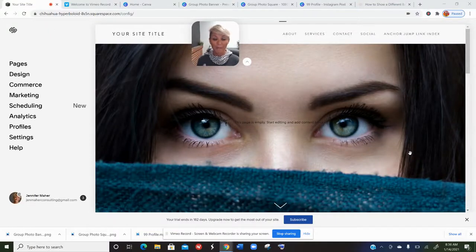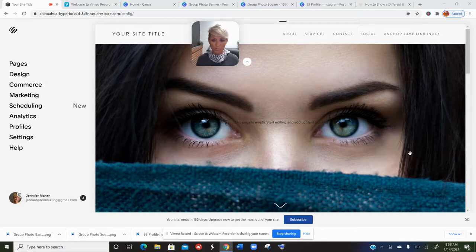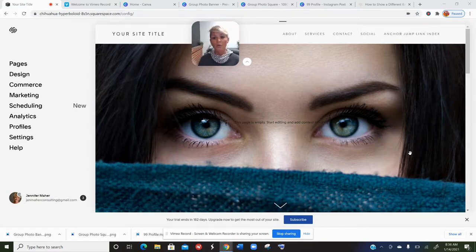Today I want to talk about banners in Squarespace. You can choose to have a full bleed banner — either image or video — but sometimes it causes a problem when you switch to mobile version. It doesn't quite translate the right way, so I want to go through a few different options, whether you're dealing with video or a static image.